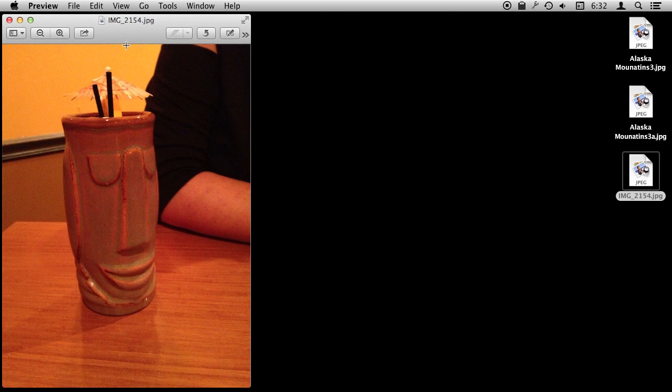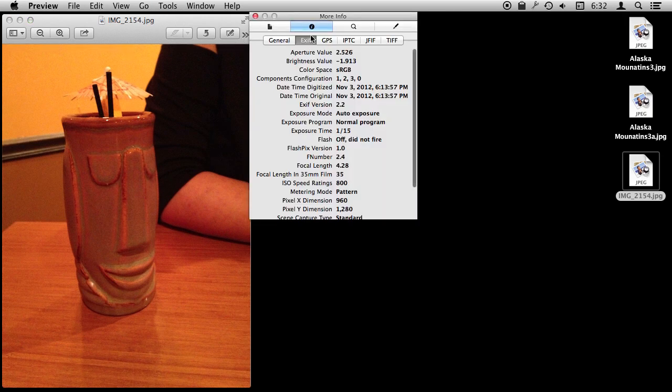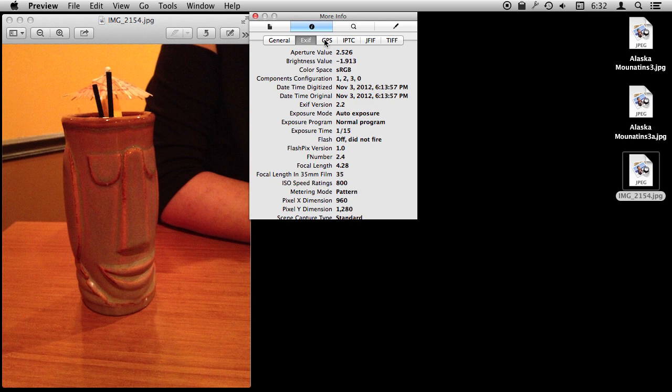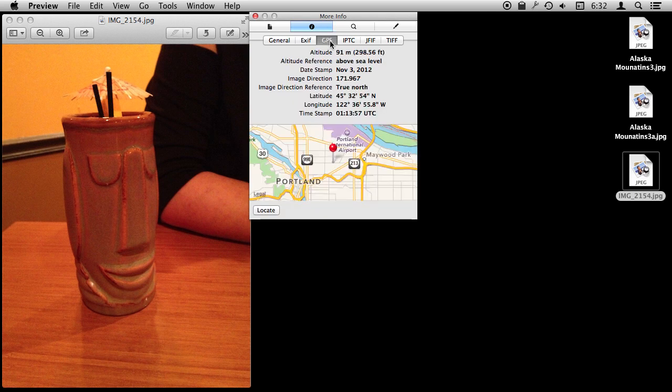In Preview I'm going to use Command I to get information about it. You can see all this information that is included with the JPEG. I can click on GPS and sure enough it has the GPS location for this photo. If I had not checked that box off the GPS data would be blank in this exported version of the photo.